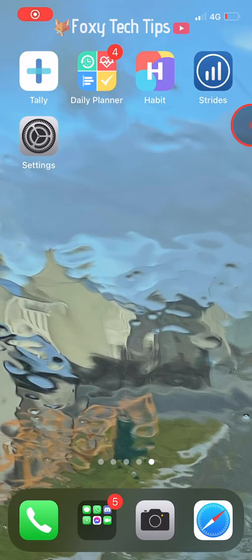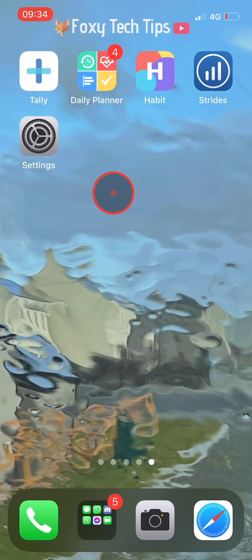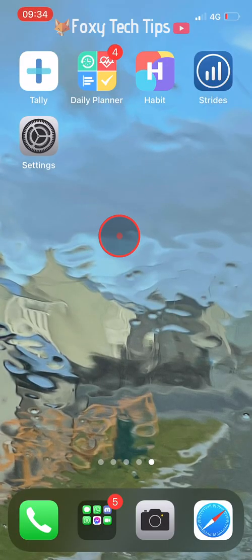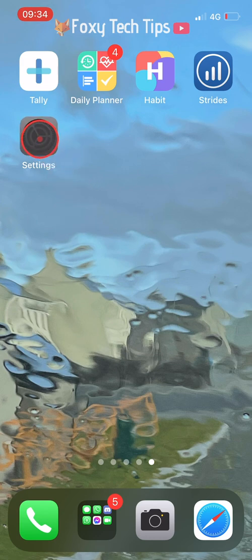To start with, drag a single app into a new home screen page and drop it there.